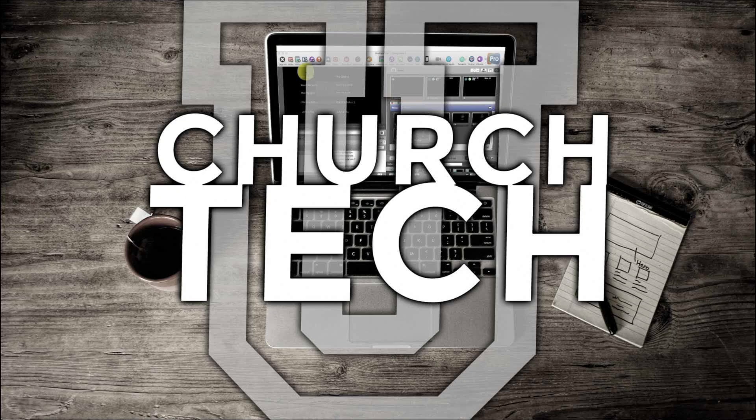Presented by Church Tech U, it's the ProPresenter Show. On today's show, how to send two different audio sources to two different places with the same computer using ProPresenter 7.